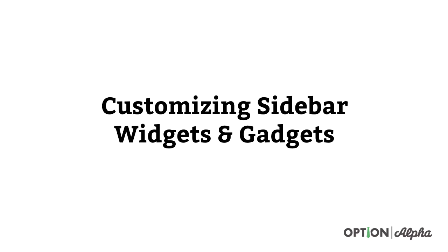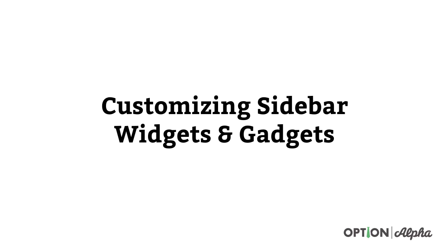Hey everyone, this is Kirk here again at optionalpha.com where we show you how to make smarter trades. In today's video, we're going to be talking about customizing the sidebar widgets and gadgets for the Thinkorswim platform. As we continue through this course on Thinkorswim, we're going to take everything in bite-sized chunks so you can quickly move through things. There'll probably be a lot of videos in this course, but we're just going to move through little bite-sized pieces as we keep going forward.